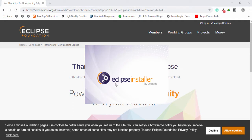You need to wait a couple of seconds for the installer to display on your screen, then you will be able to use the setup to install it on your operating system.